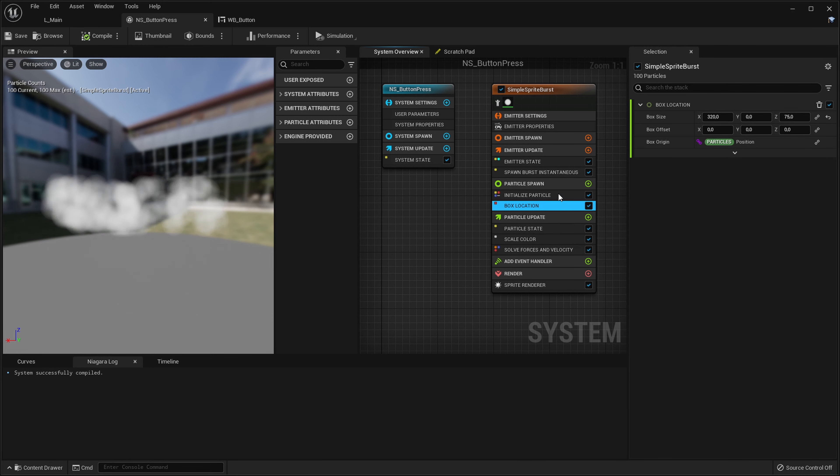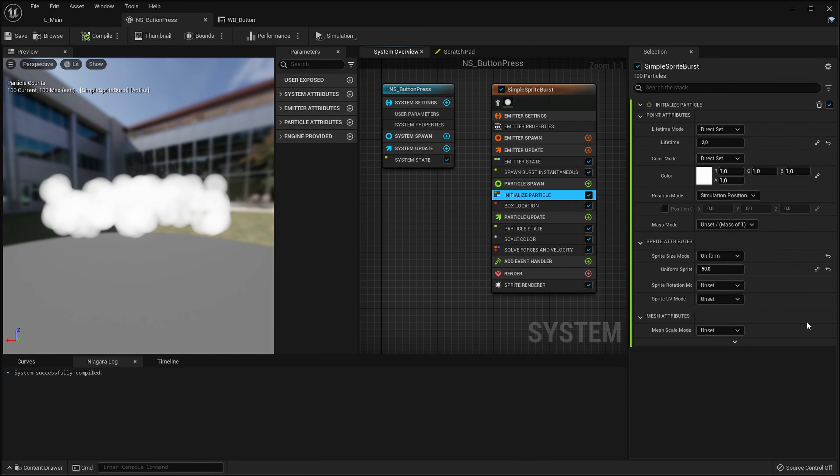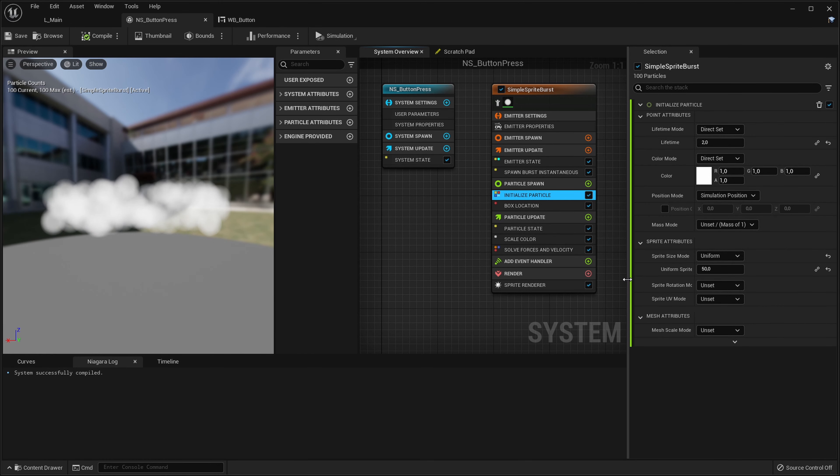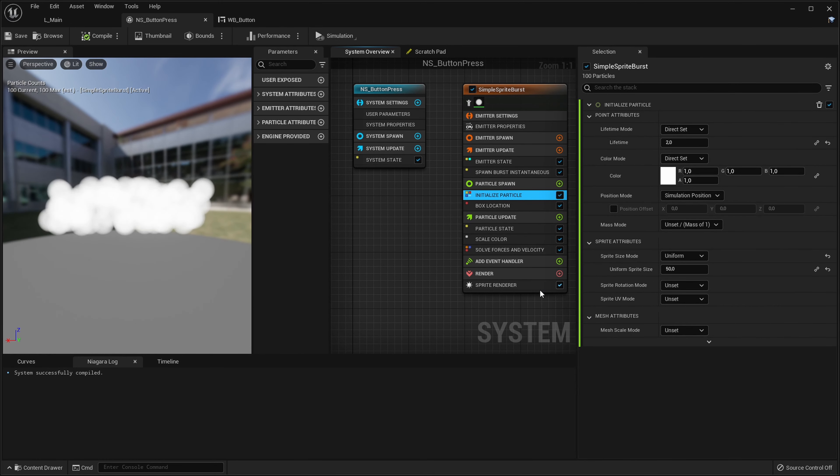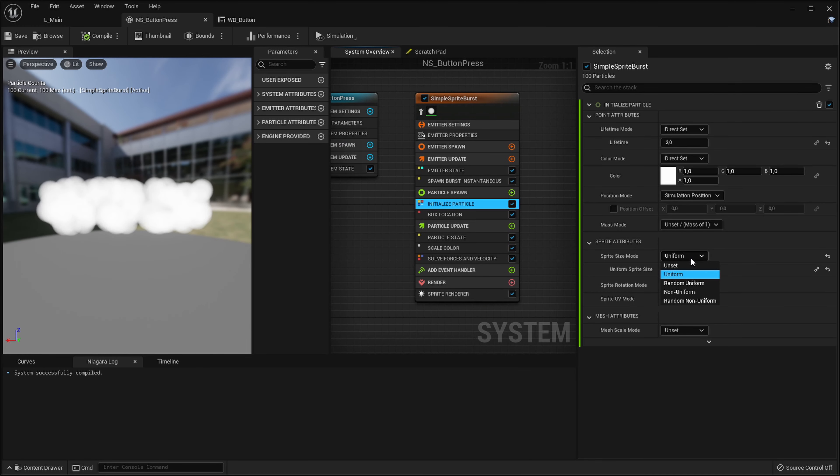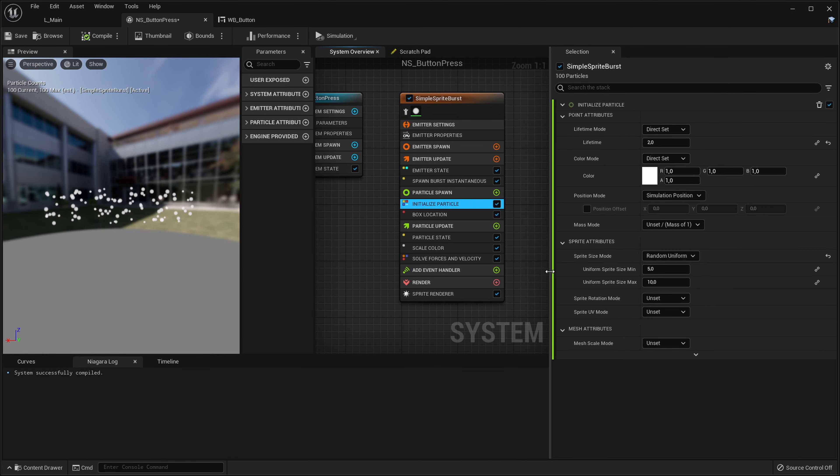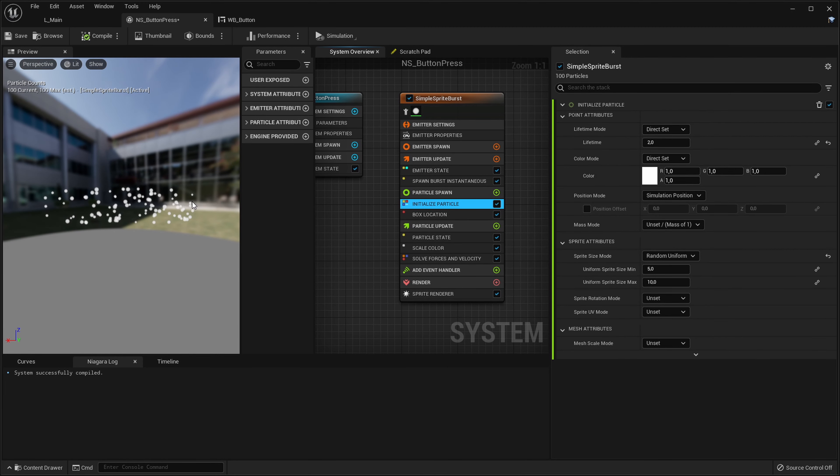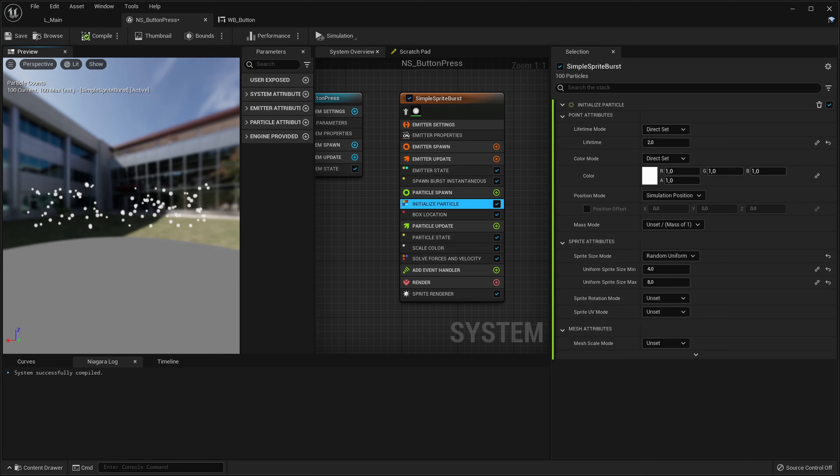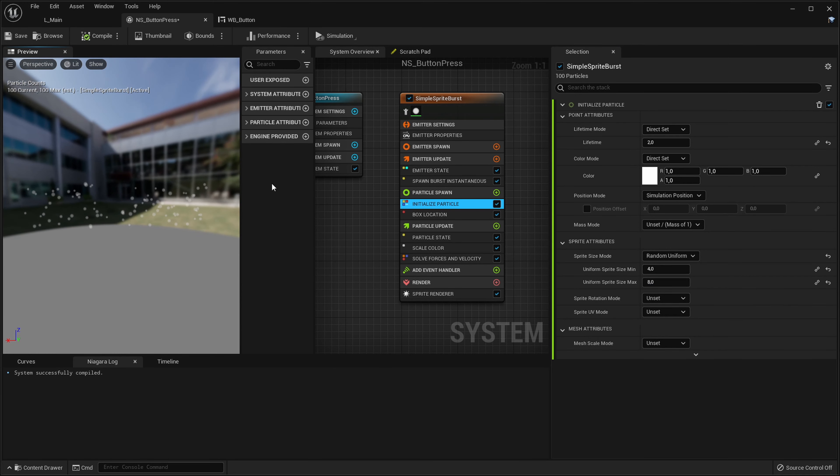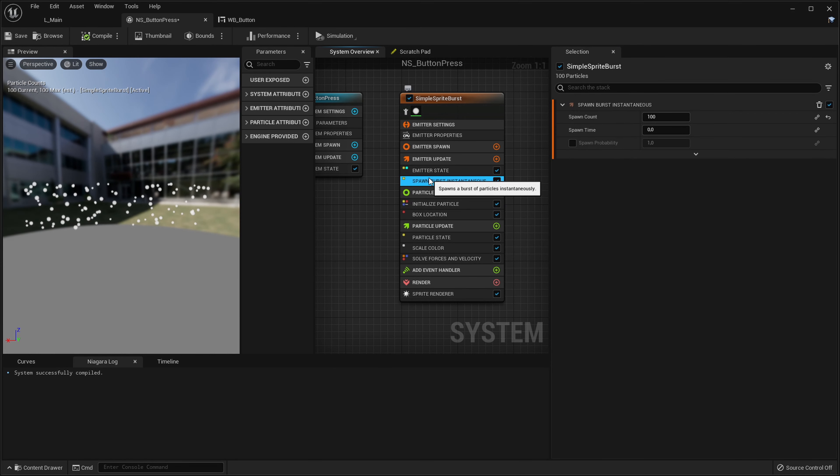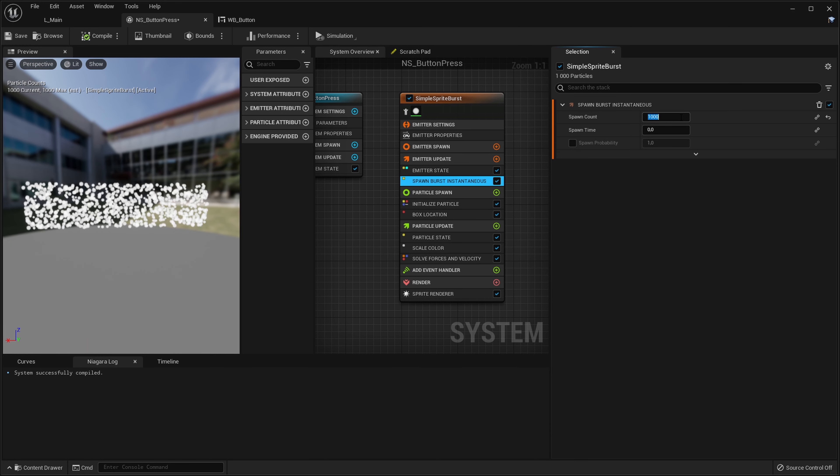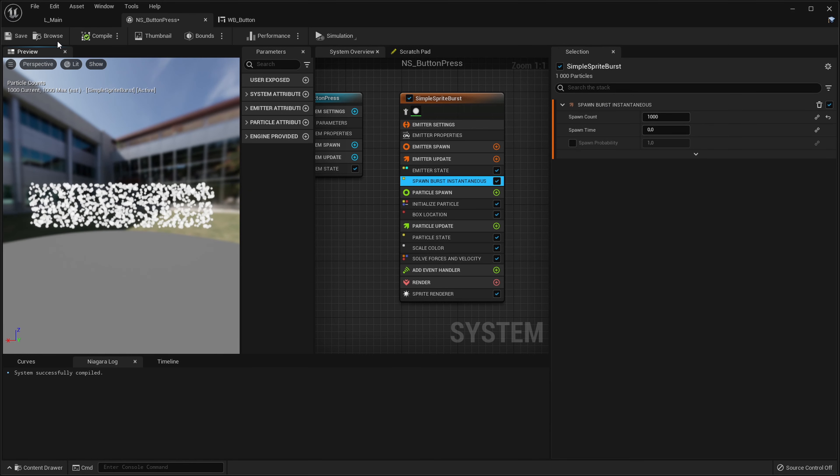This is how our button looks I guess. But these particles are way too big for my liking. So let's go into the initialize particle module and in the sprite size mode let's set it to random uniform. So the x and y dimensions will be the same but it will be always randomized per particle. Let's do something like maybe four to eight. And now I feel like there's not enough particles so let's crank it up maybe like a thousand, yeah that looks way better.